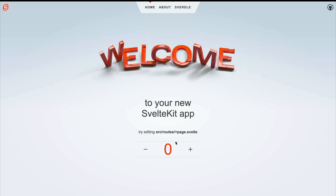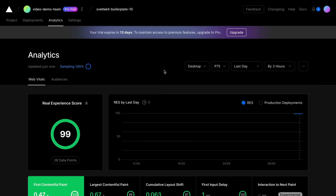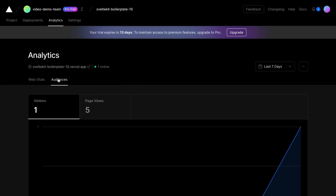If we once again check out our production deployment, we see that we've rolled back to our previous deployment and our new Vercel tab is no longer there. Vercel also provides analytics for your web app. By adding Vercel Analytics to your project, you're able to visualize your app's core web vitals, as well as gain insights into your audience.